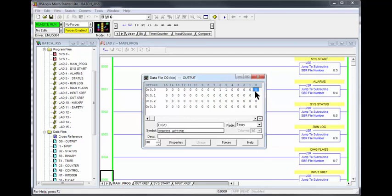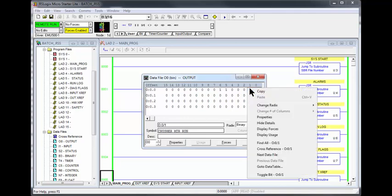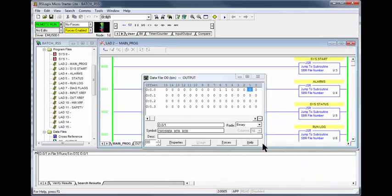Place your cursor on the bit of the first output word. The tip pointer will display the verbiage of that bit. Going to position 1 you see crusher motor run. Right click and find all. You should see only one usage of this output bit.